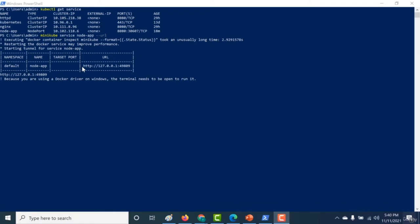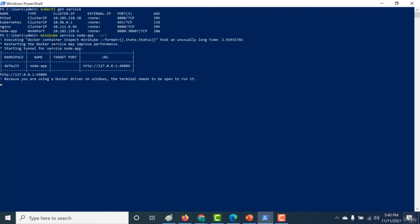Copying and running this URL, you get an output that is basically the output of the node application from our previous chapter - it just returns the IP address of a particular pod. So in this lecture, you were able to connect to your pod externally. In the next chapter, we will revise all the learnings from our previous section.